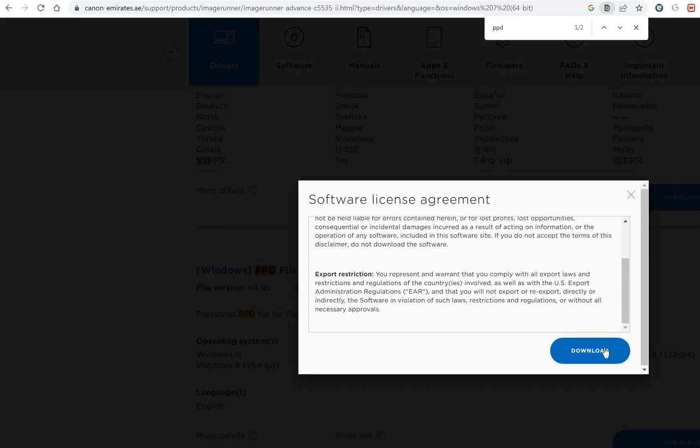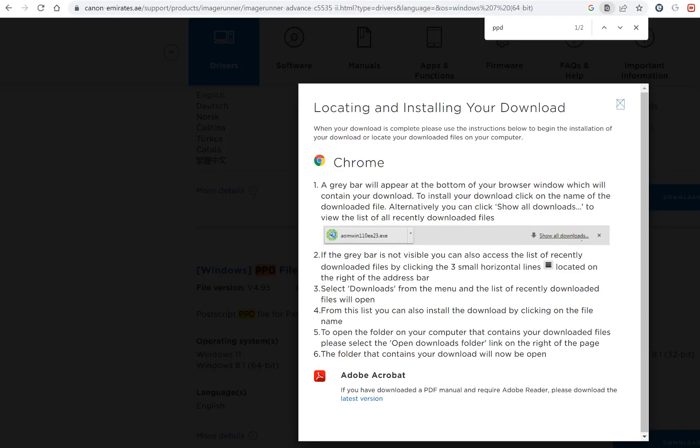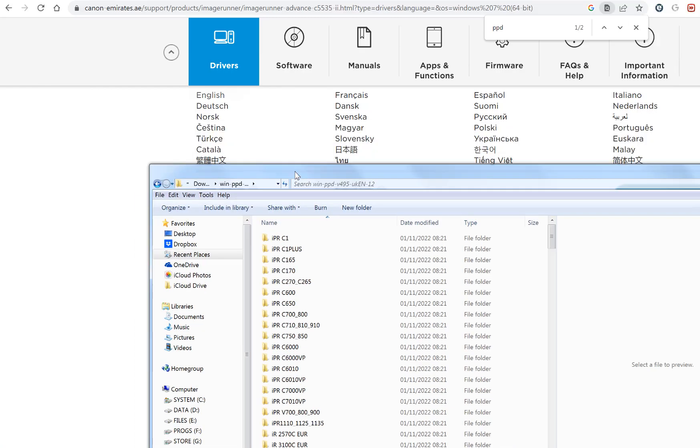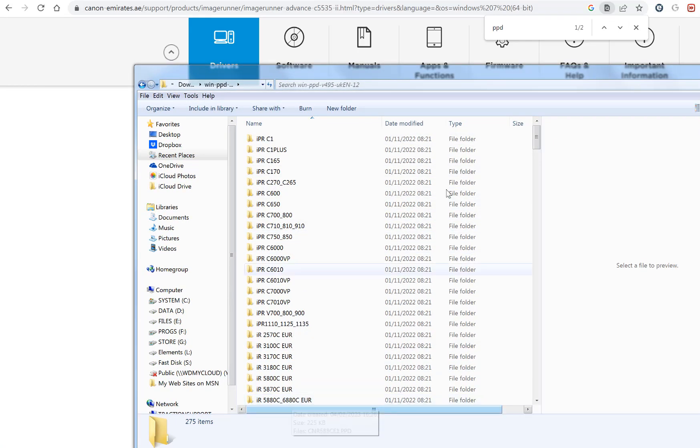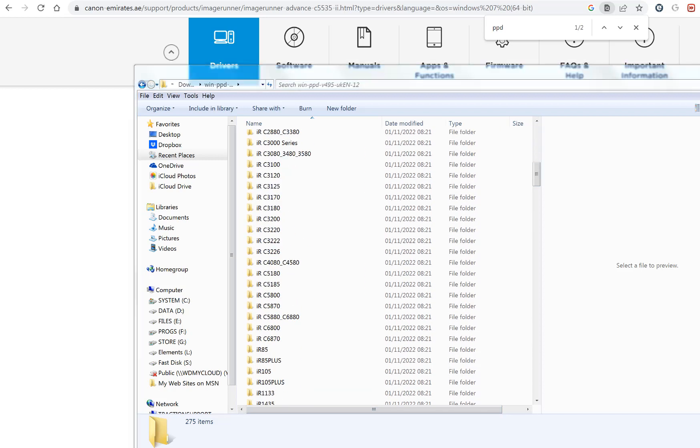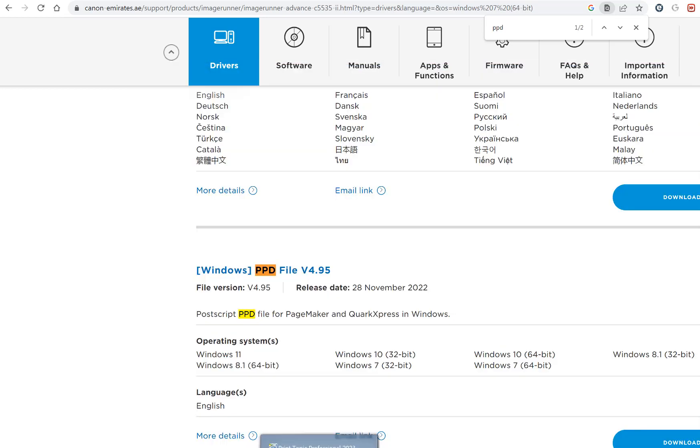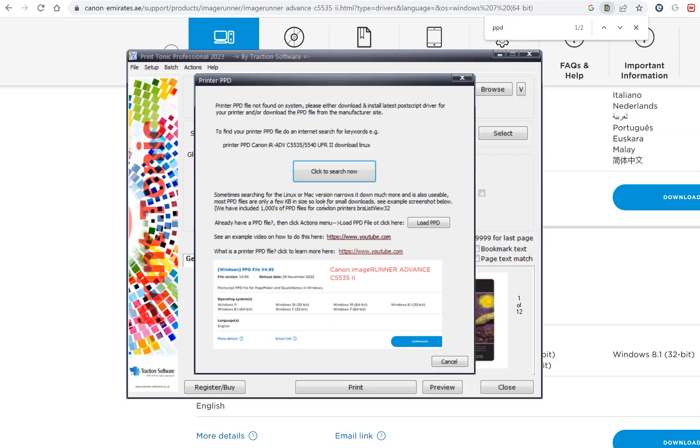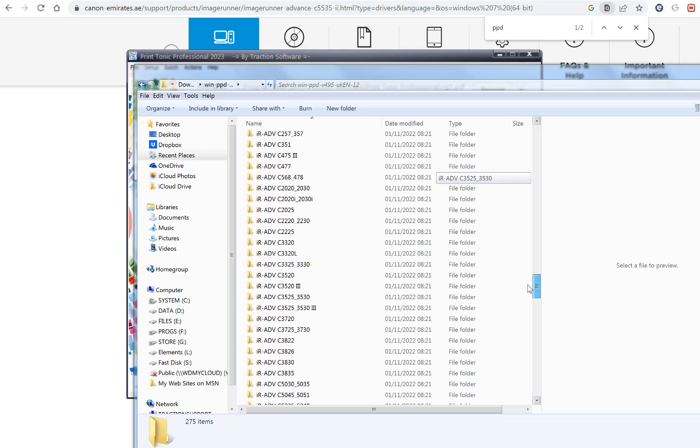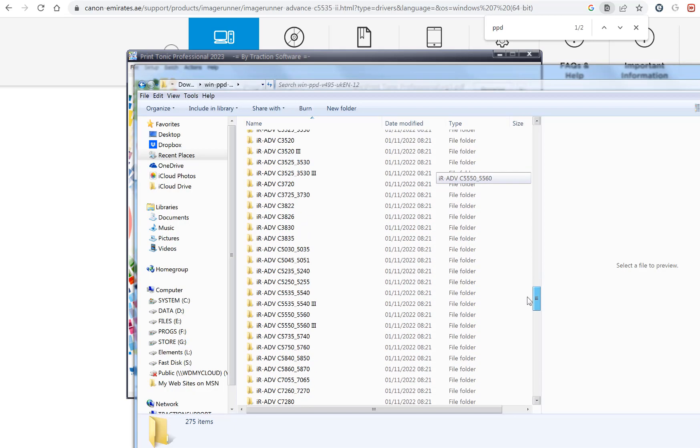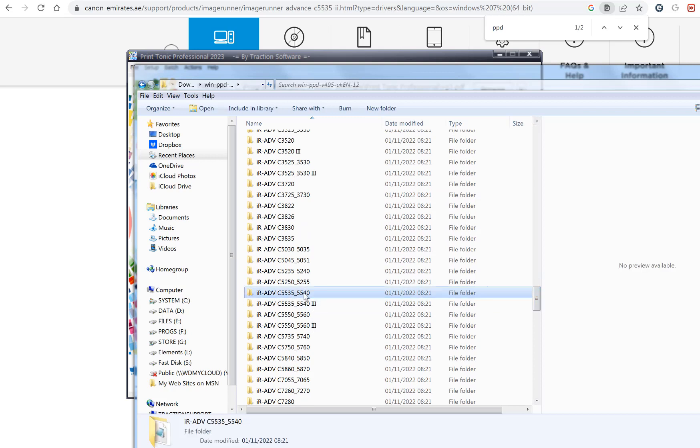Click on download. So it's downloaded. This is where all the PPD files are for printers. I want to look for this one here: Canon IR Advance C5535. So I can see it there.